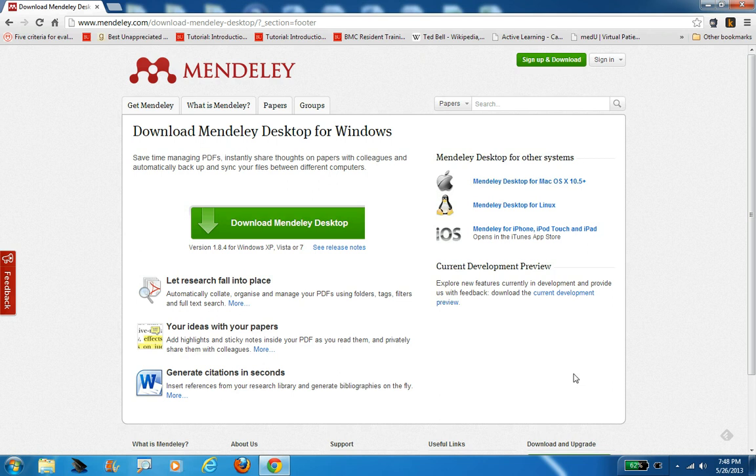With Mendeley, your account really lives in the cloud, and that desktop client is just the way you can use those citations in your papers when you want to actually write something up. So you definitely want to sign up for an account and then click here where it says download Mendeley desktop.